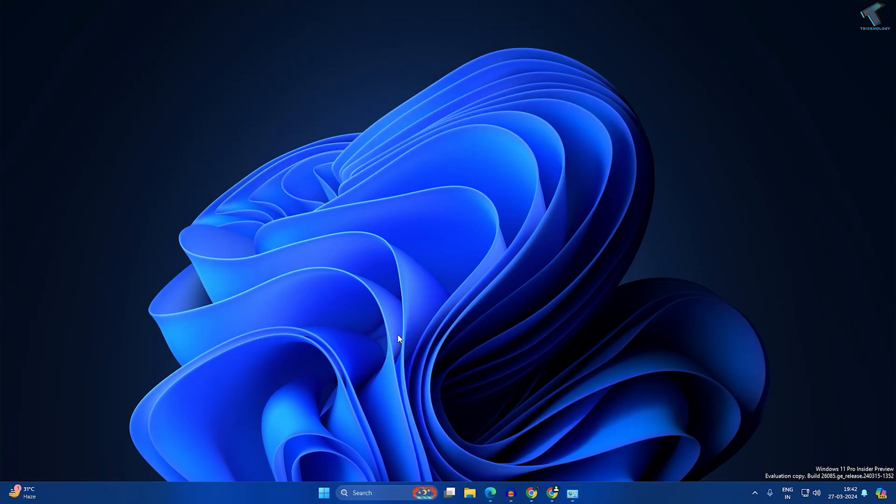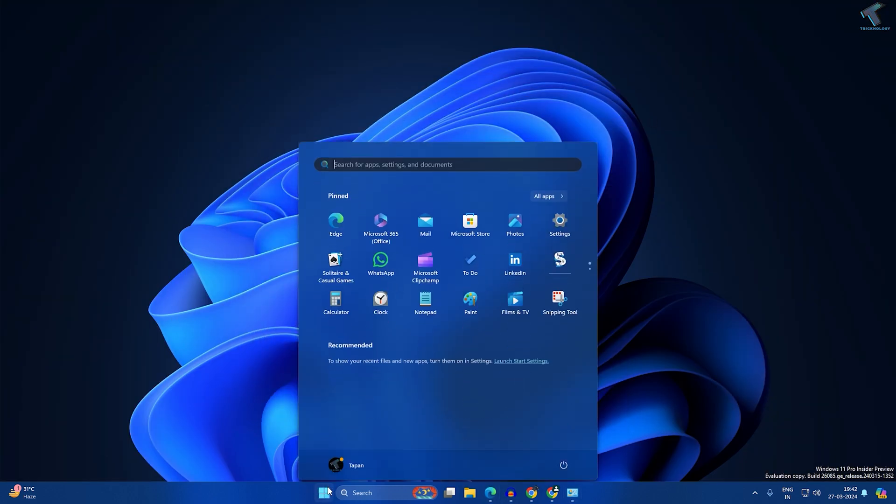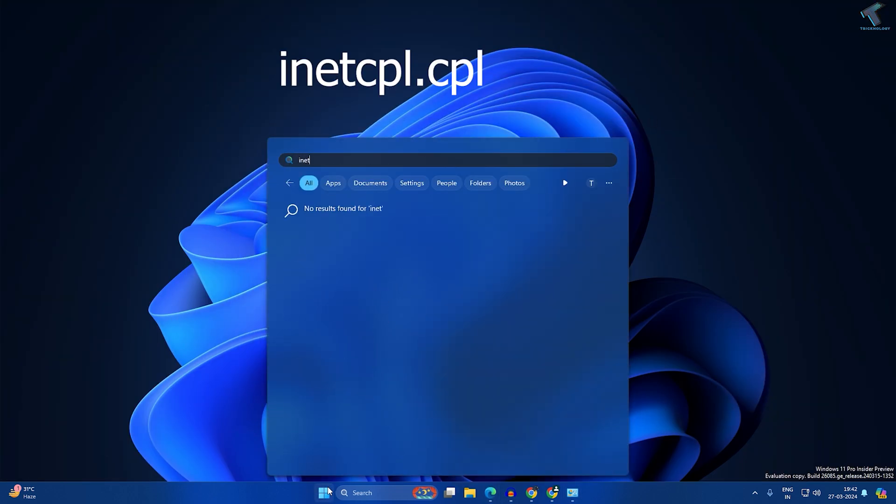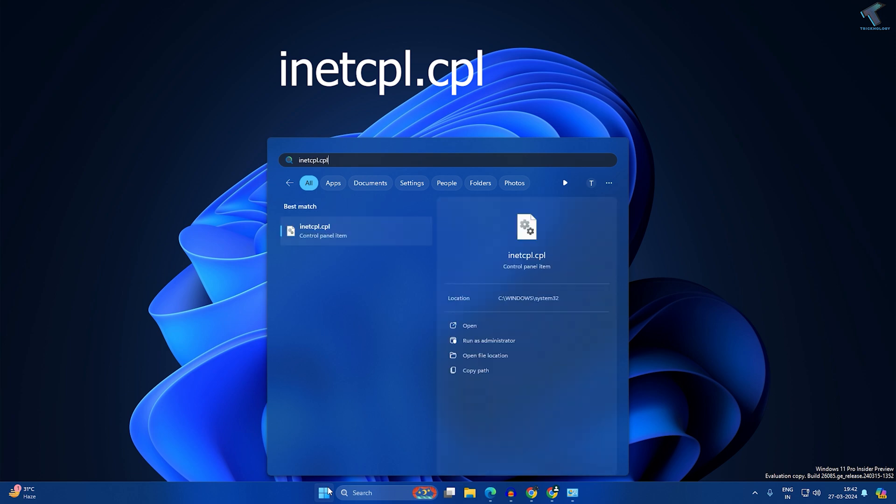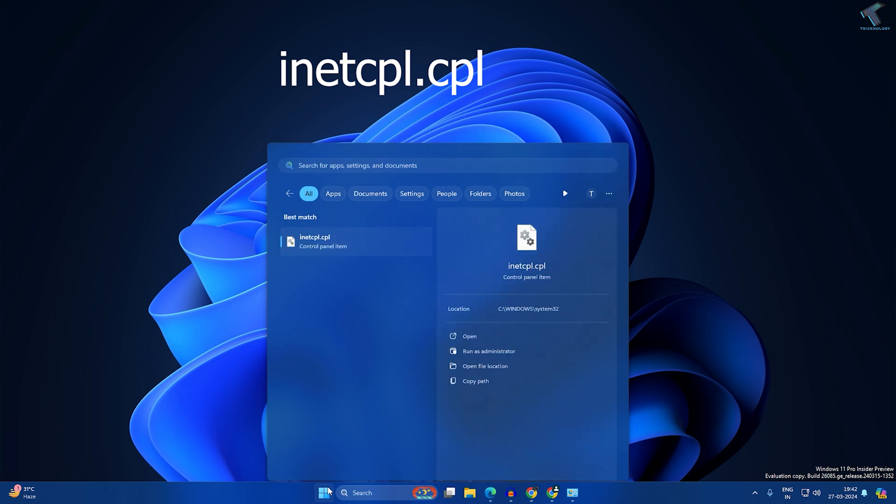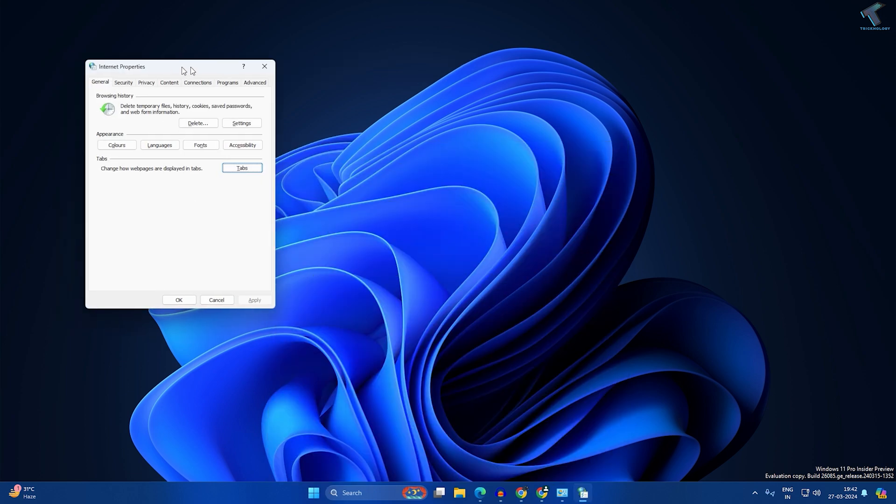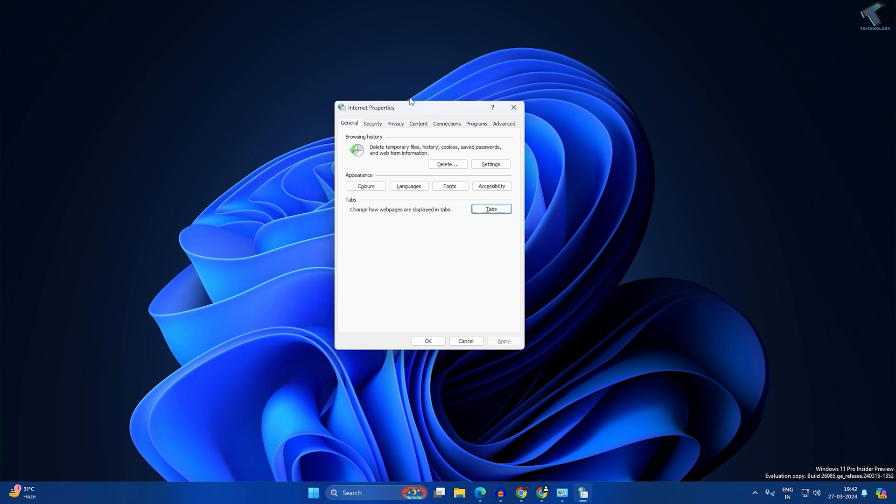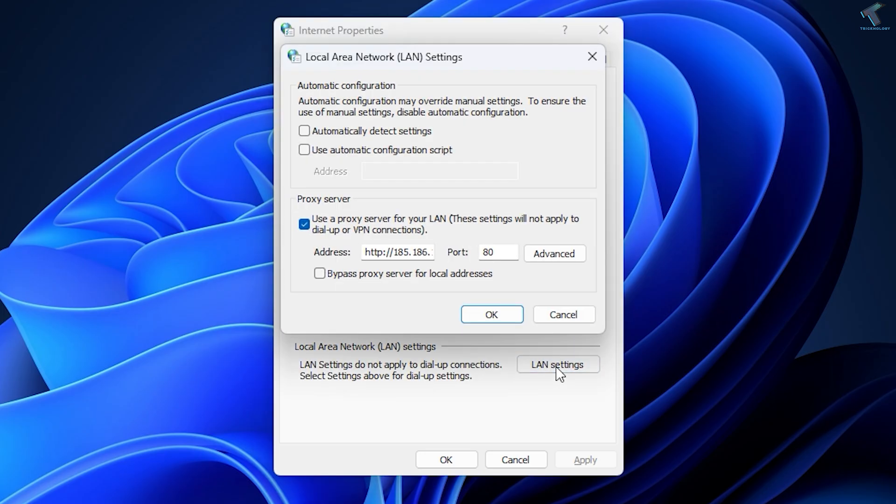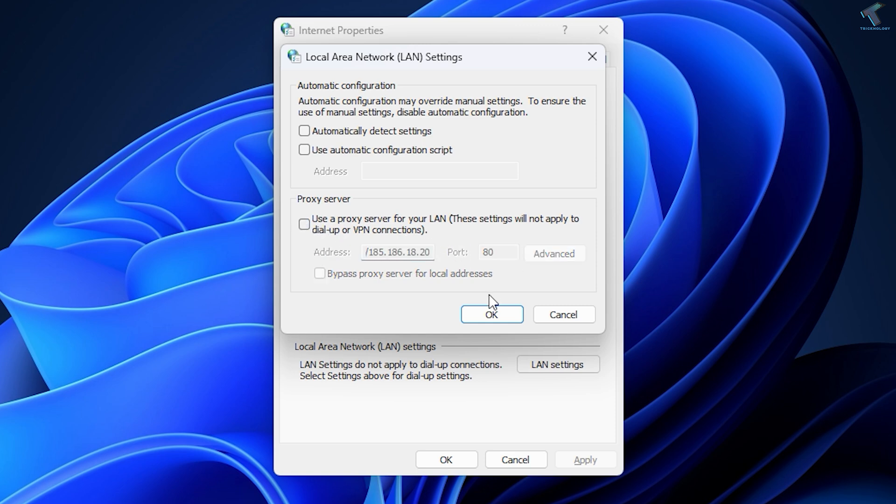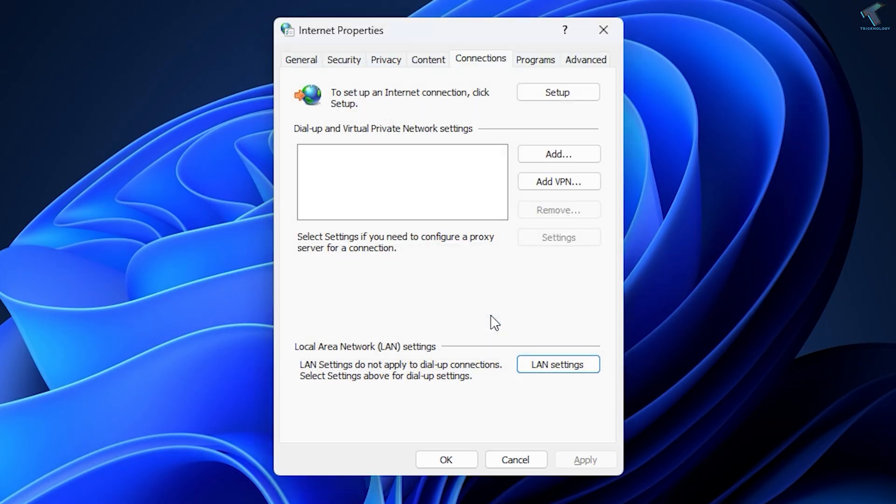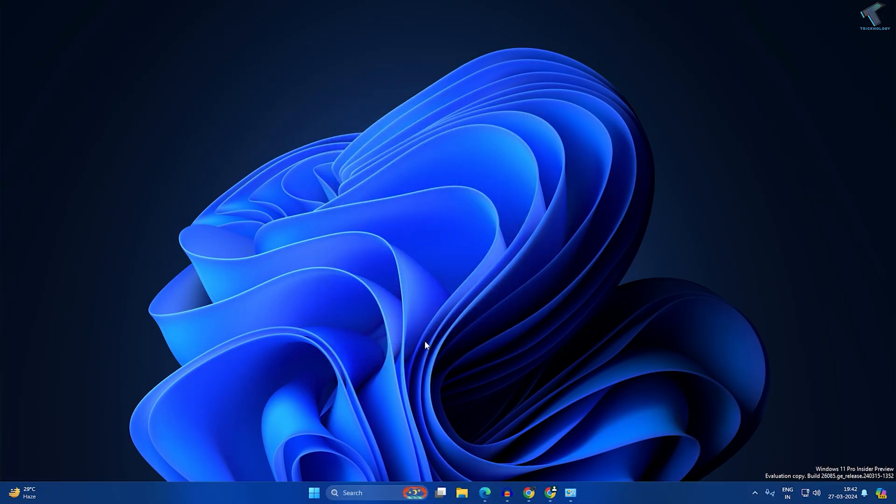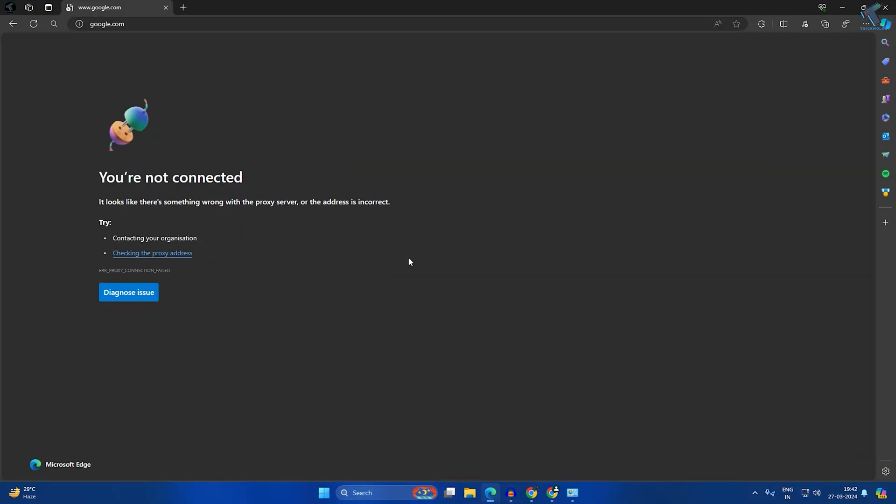Go to your Start window and type inetcpl.cpl. This command will open Internet Properties. Click on Connections, then click on LAN Settings and check if you have enabled any proxy server. Here's my proxy server, so I will disable this one and click OK. After that, click Apply, then OK, and check if your problem is solved.